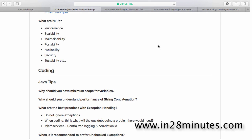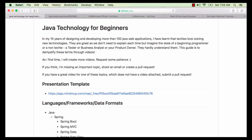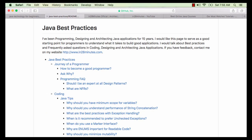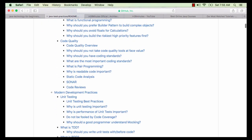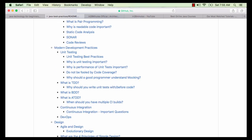Until the next time, see you. Thanks for watching this video. We created this video to celebrate my 15 years of experience with design, architecture and programming. We have created two complete Git repositories for you: Java Technology for Beginners and Java Best Practices. Java Best Practices covers my 15 years of experience with design patterns, code quality, design, architecture and modern development practices.